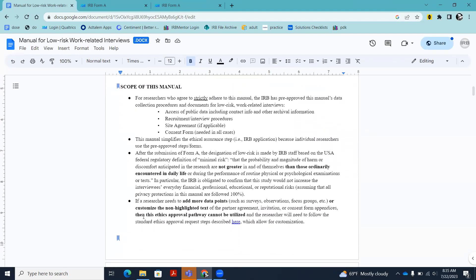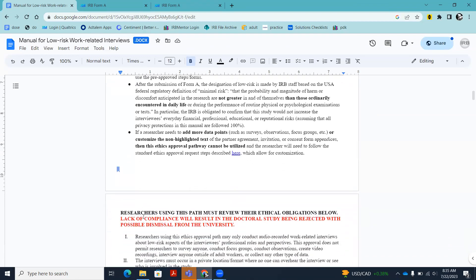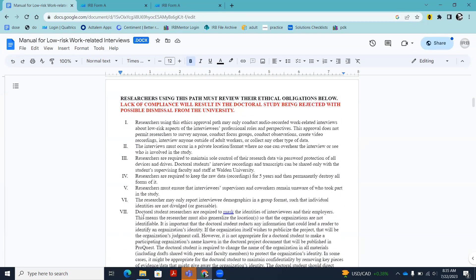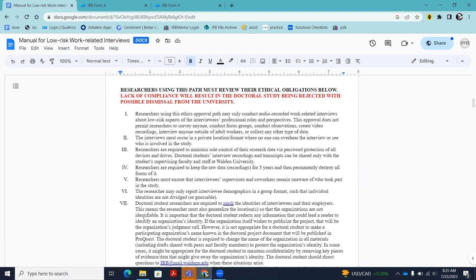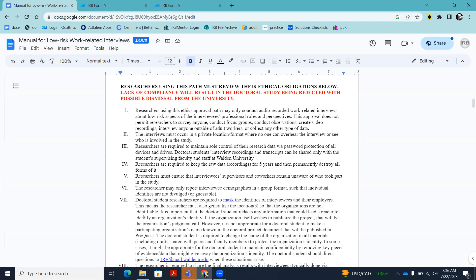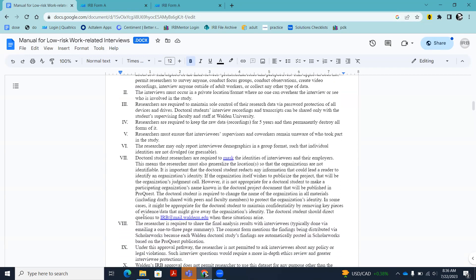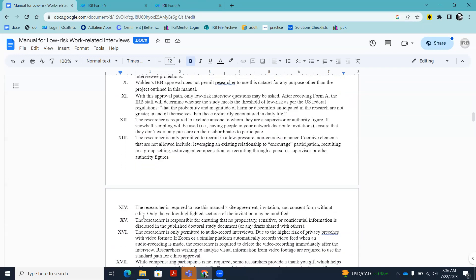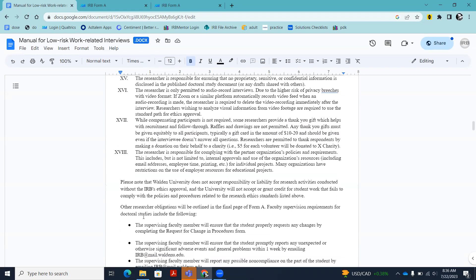The scope of the manual explains that this is only for non-sensitive, low-risk work-related interviews. The IRB will confirm whether your study qualifies as low risk once you've completed form A. The list of researcher obligations is detailed and you absolutely have to review them carefully. In fact, you're going to be quizzed on them, because sometimes students were not reading them and flying blind. There are federal regulations and university standards we absolutely have to meet, so you must review each of these.